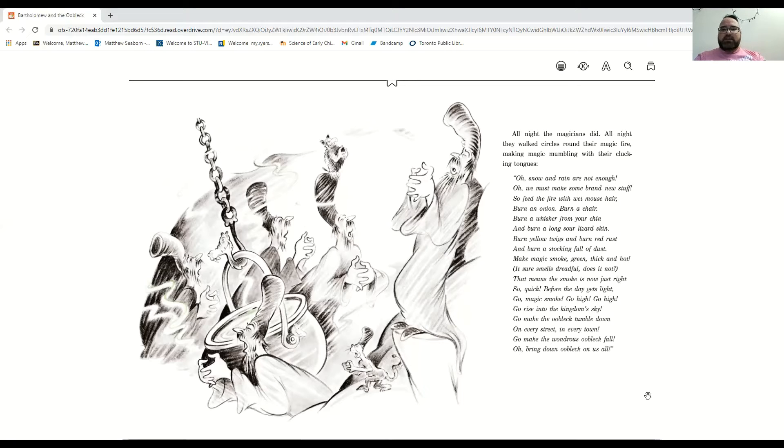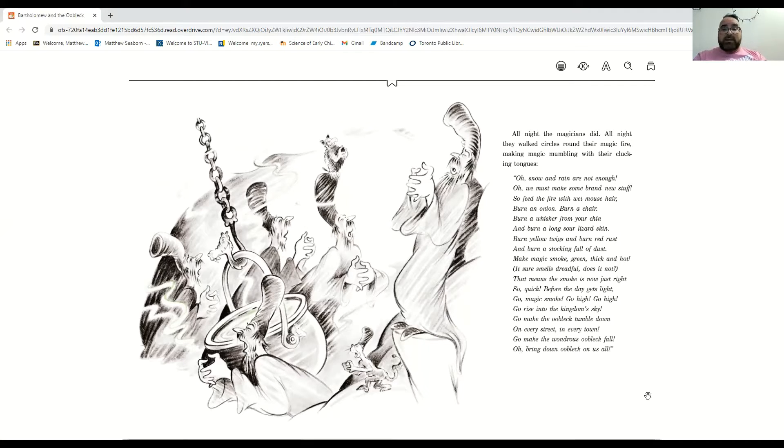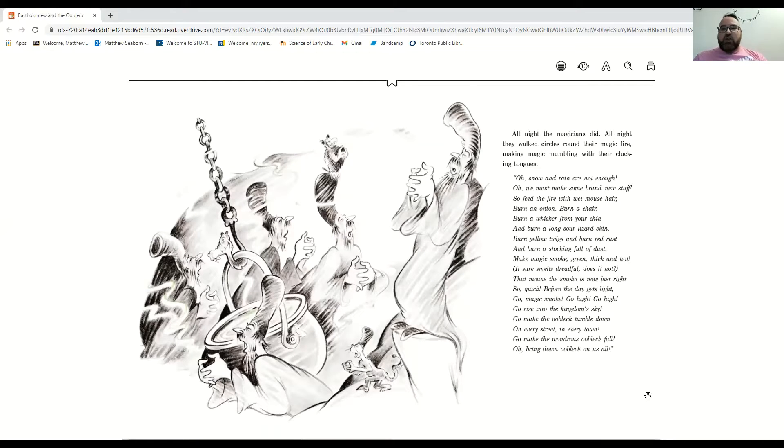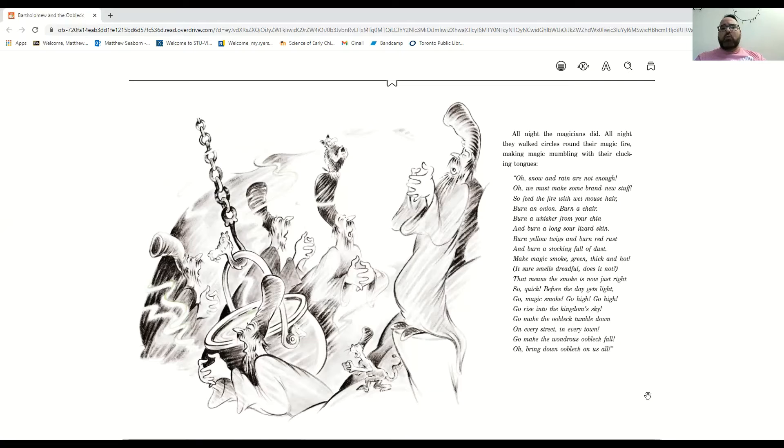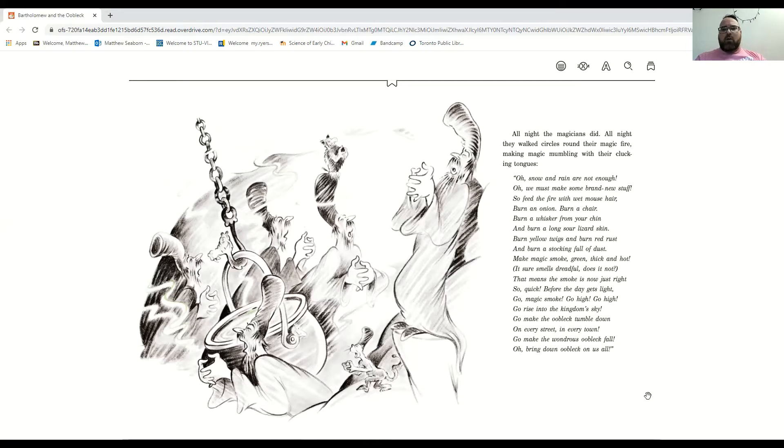Make magic smoke green, thick and hot. It sure smells dreadful, does it not? That means the smoke is now just right. So quick before the day gets light. Go magic smoke, go high, go high. Go rise into the kingdom sky. Go make the oobleck tumbling down on every street in every town. Go make the wondrous oobleck fall. Oh, bring down oobleck on us all.